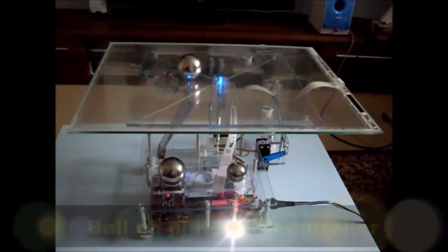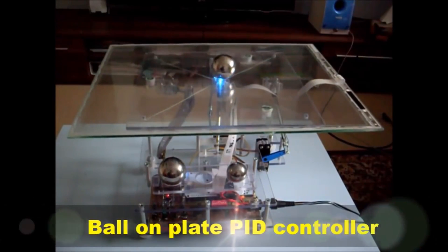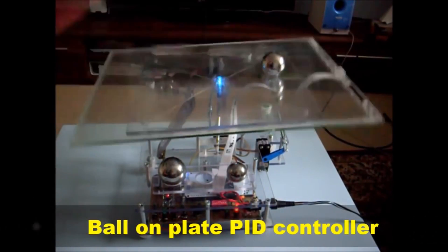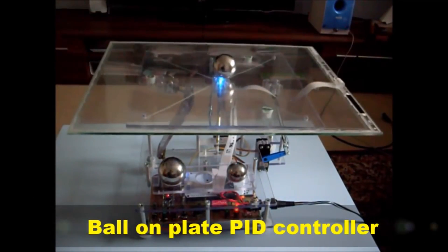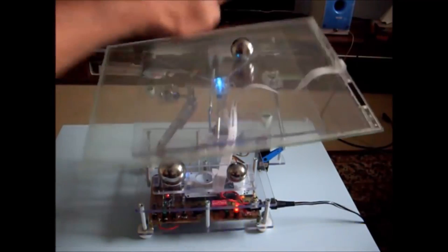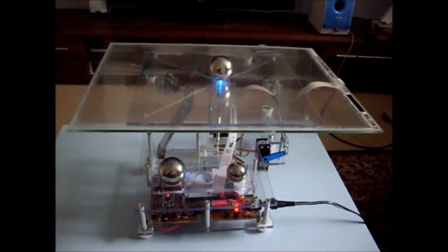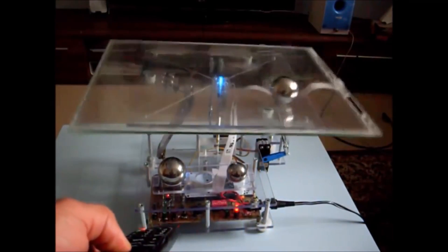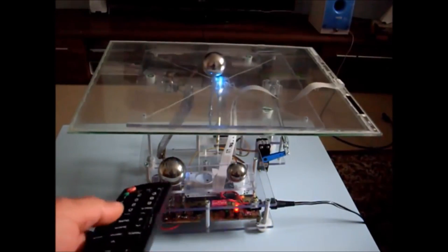The next project I selected is a ball on a plate that doesn't allow the ball to fall down from the plate. Basically it uses some sensors to balance the ball always on the table.